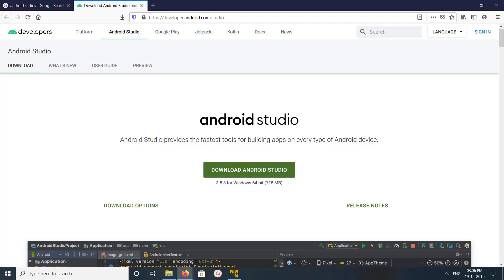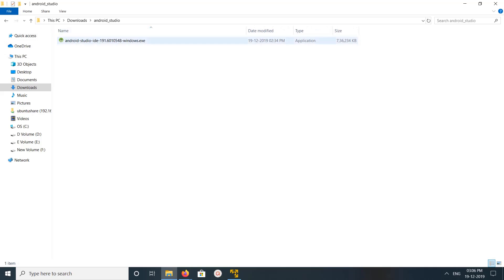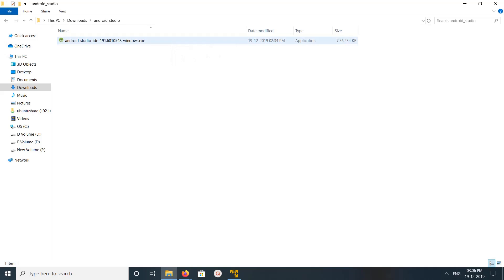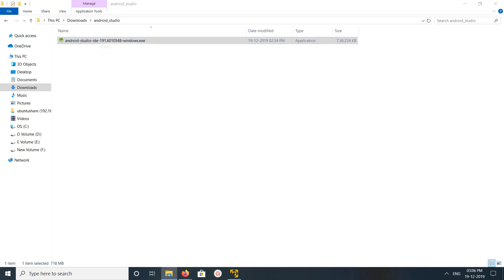In the download tab we can see download Android Studio. Click on this button and download. So here I already downloaded this exe file. This is a file, its size is around 700 MB. So let me install it, open this file.